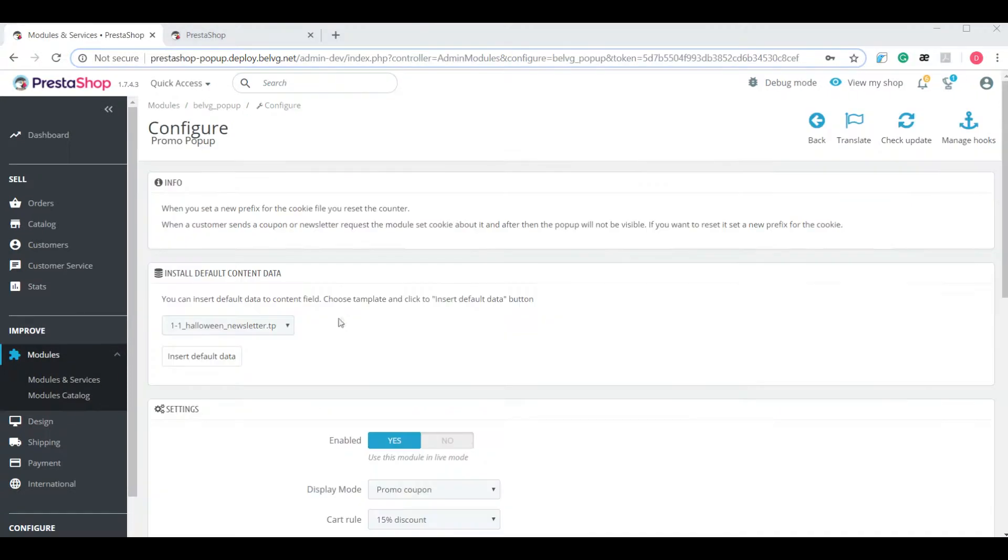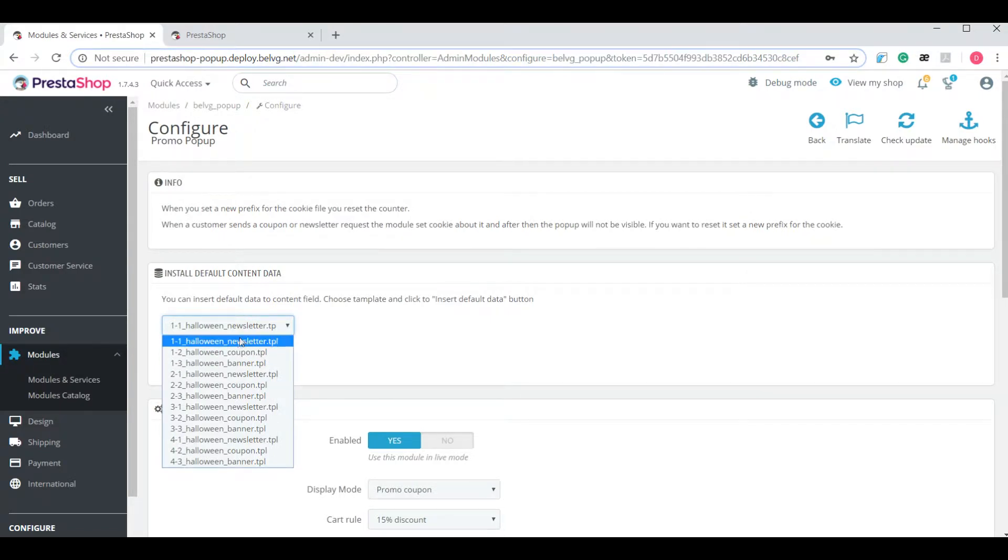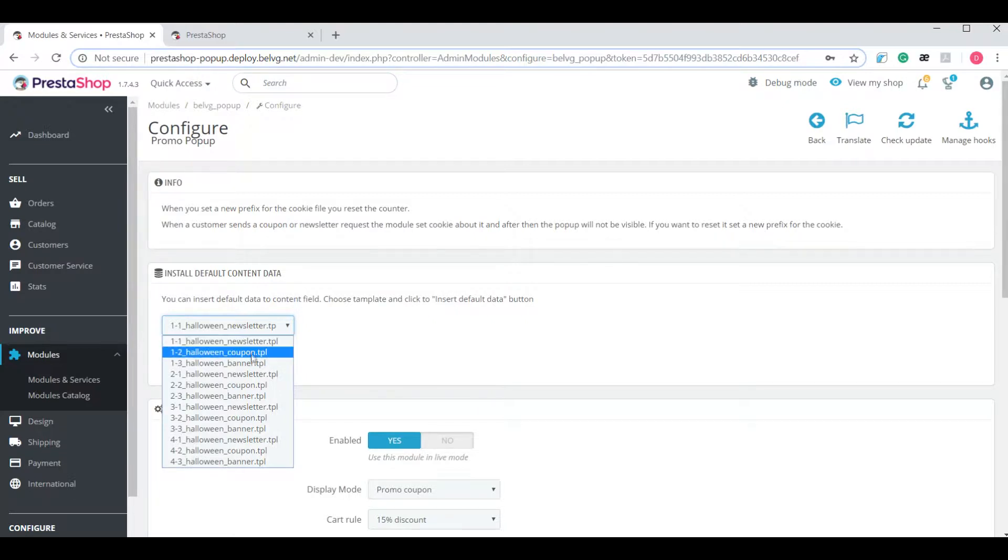The first thing that you see on this page is the drop-down where you can select a template for your pop-up. There are four different templates each having three variations for newsletters, coupons and banners.